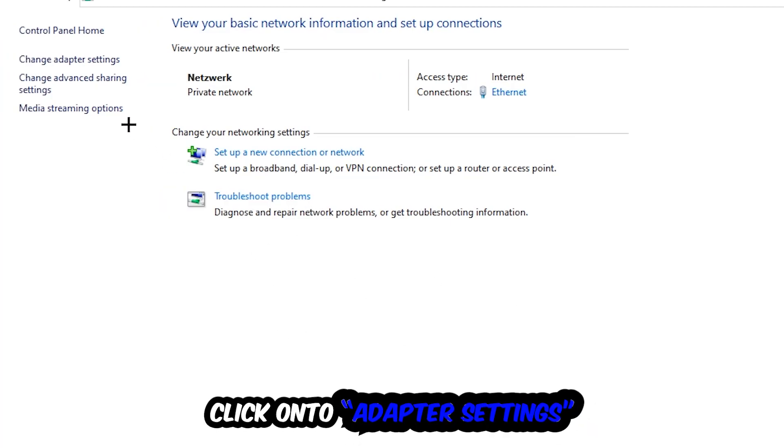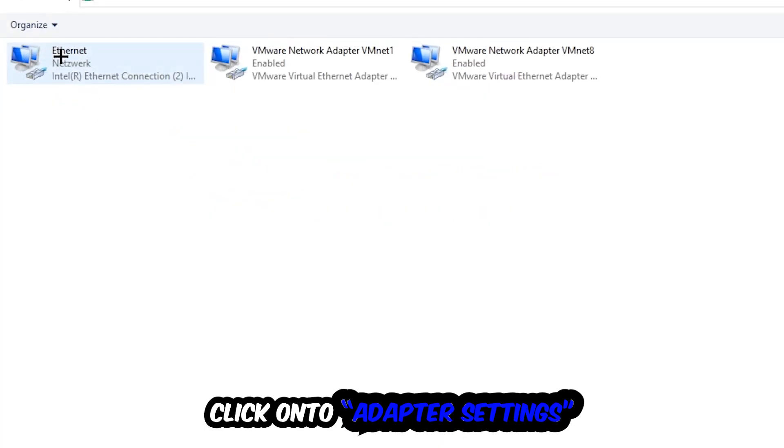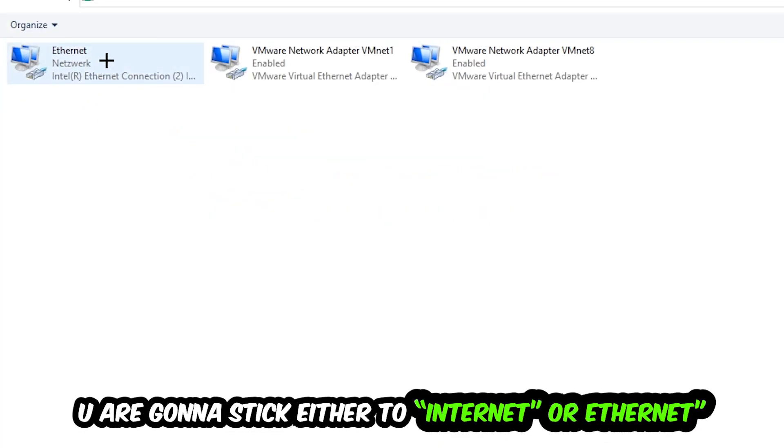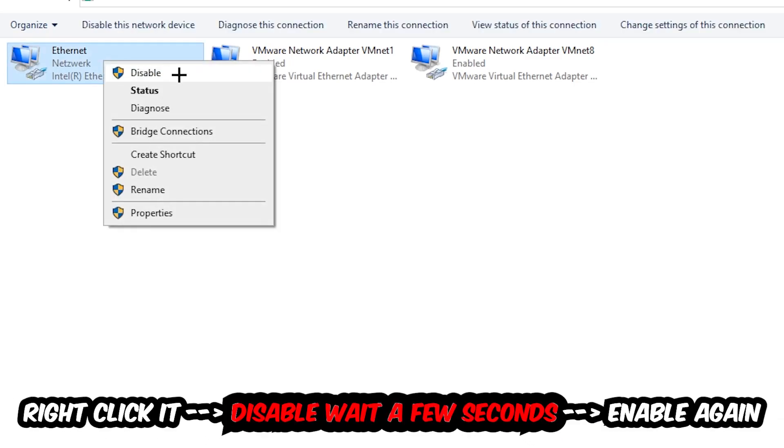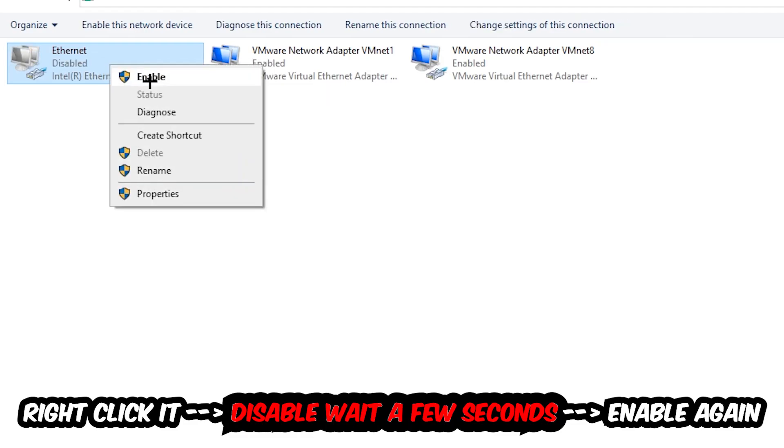Afterwards, hit Change Adapter Settings in the top left corner, the second link. You're going to go to the spot where it either says Internet or Ethernet, it just depends on which one you're currently using. So you're going to right-click it, disable. Once it is disabled, wait a few seconds, then enable it again.